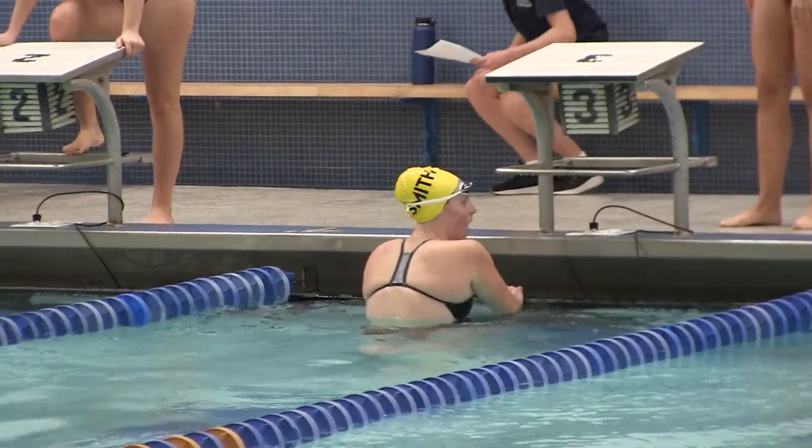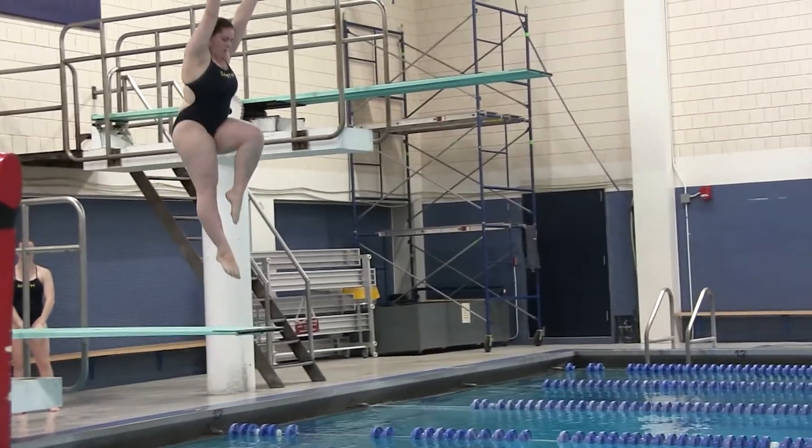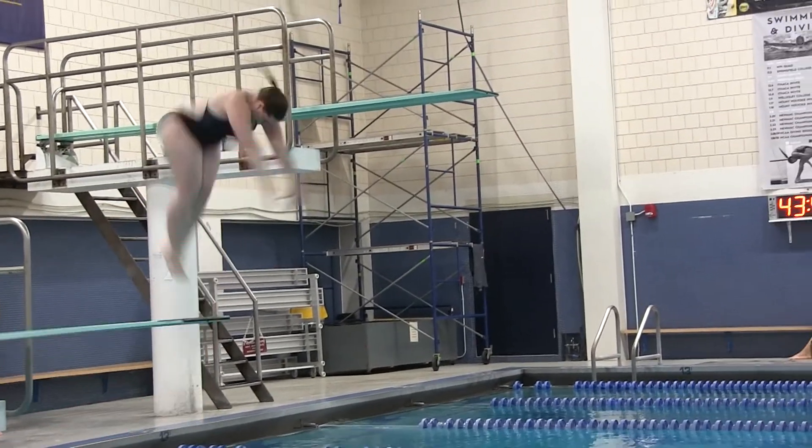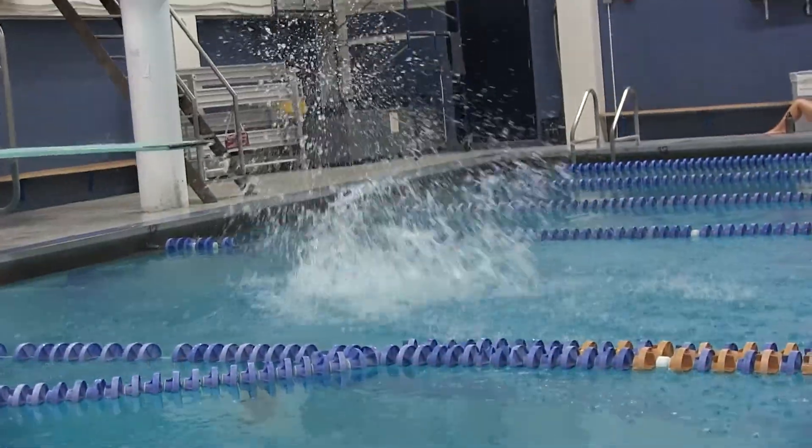On the 1 meter, senior Shoshana Worblo posted a season high point total to win the event.